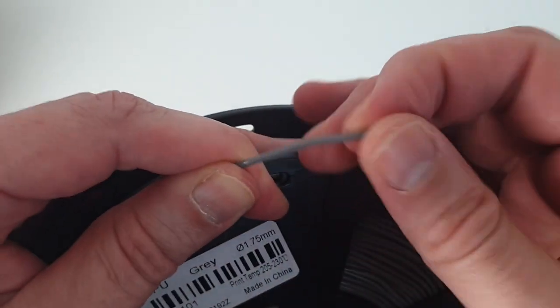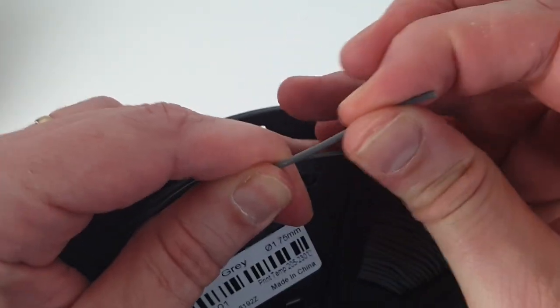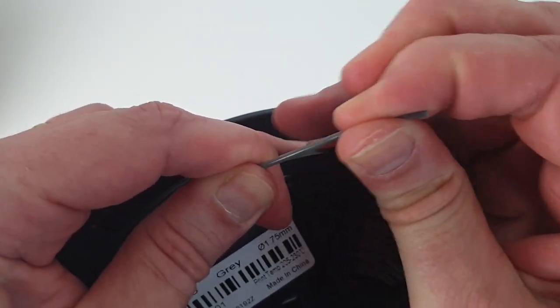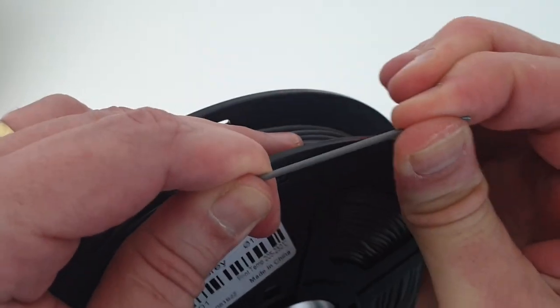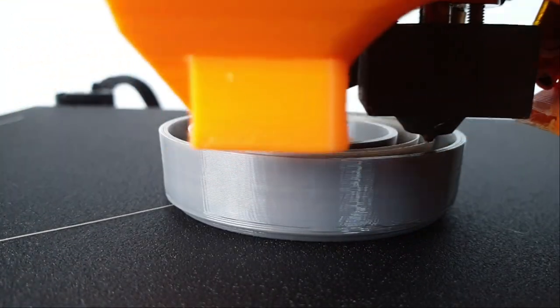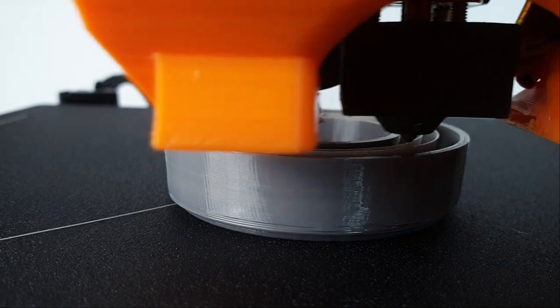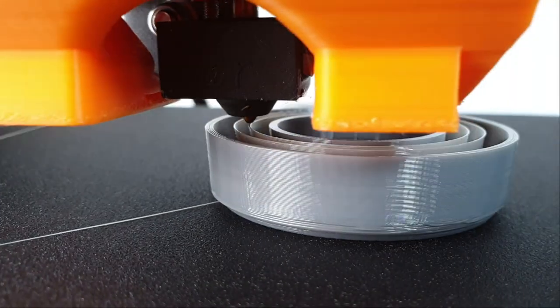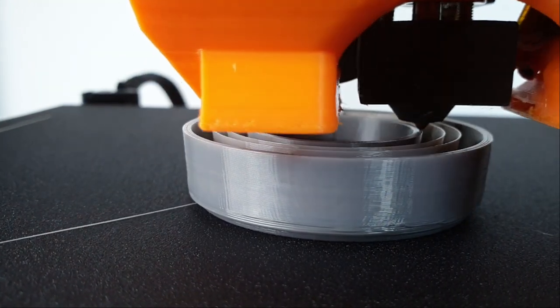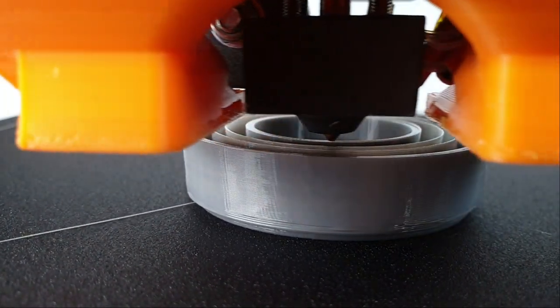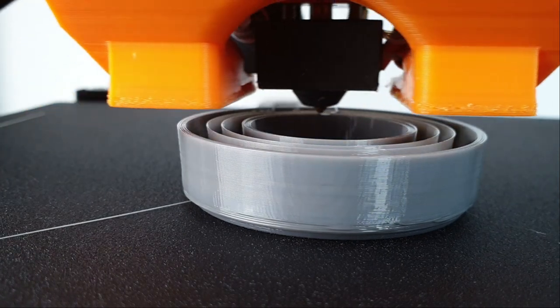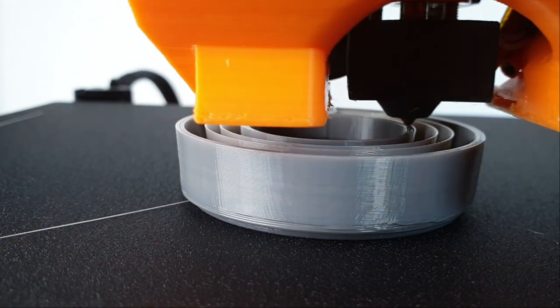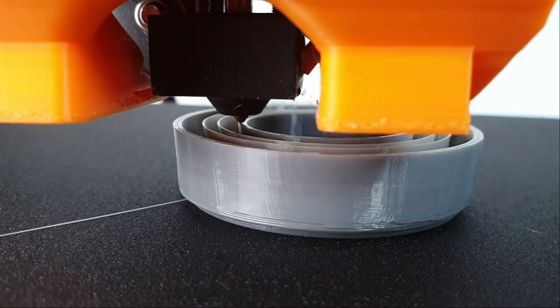Flexible filaments are notoriously difficult to print due to their elasticity. I think there are basically two reasons. One, most 3D printers are not designed to print flexible filaments out of the box. In the first part of this video, I present two simple and cost-free upgrades you should consider before printing flexible filaments.